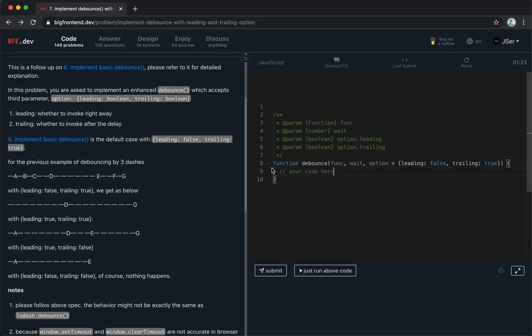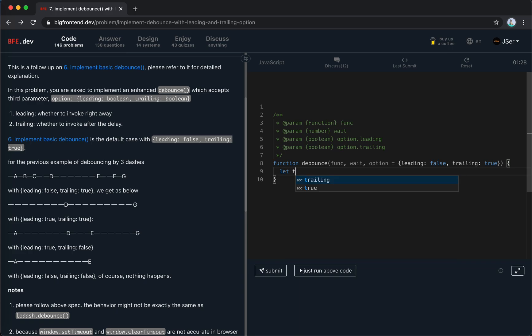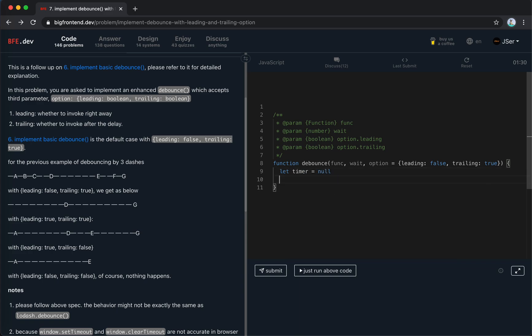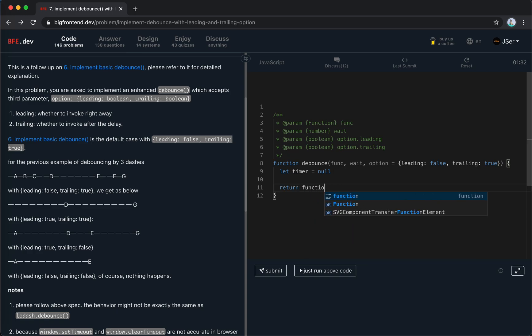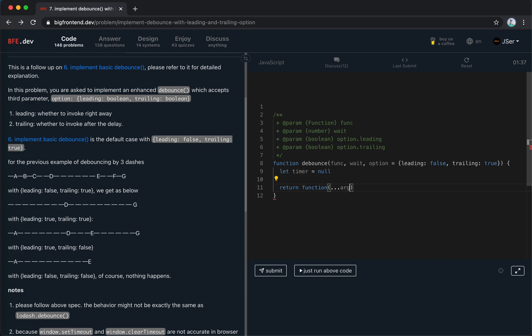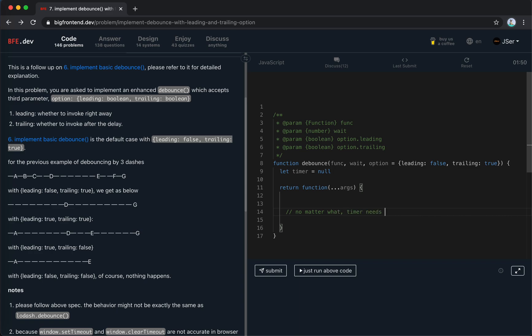So let's do it. Just as we did before, we set a timer, and then we return a function. We use normal function because we need to keep track of the context.